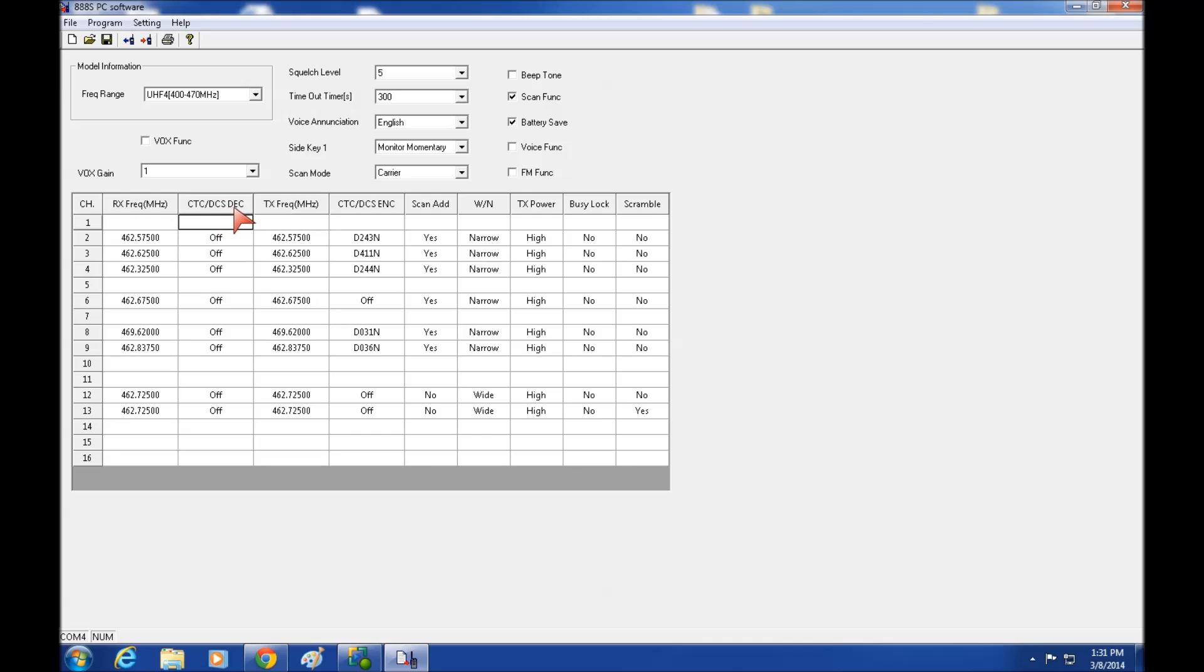Now these are decoding. If you don't know the difference, the decode is the code the radio is looking for to open its squelch. The encoding is the code the radio will transmit to open the squelch on the other end.